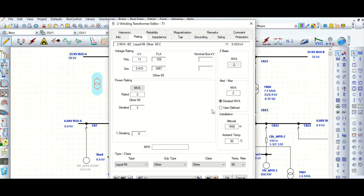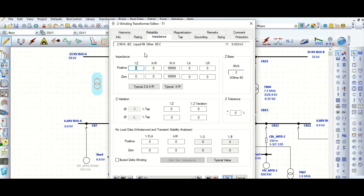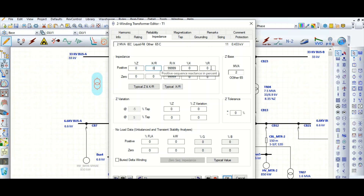It has calculated the full load current: 105 amperes on the primary side and 2667 amperes on the secondary side. Next, move to the impedance tab. Here you provide positive and zero sequence impedance values — the percentage impedance of the transformer and the X/R ratio — and it will calculate the percentage X and percentage R.